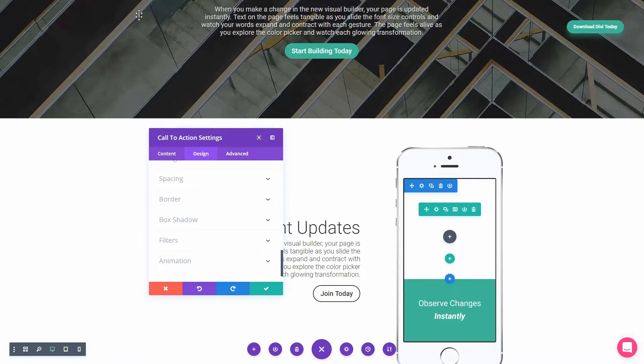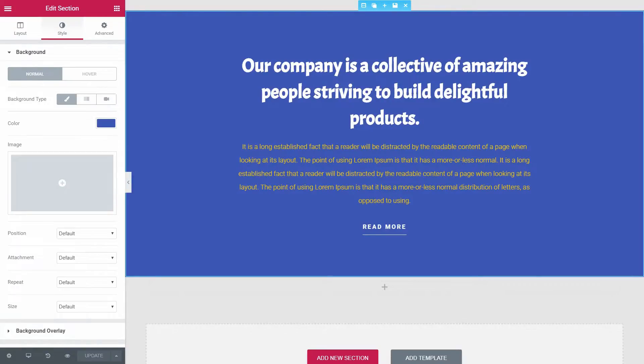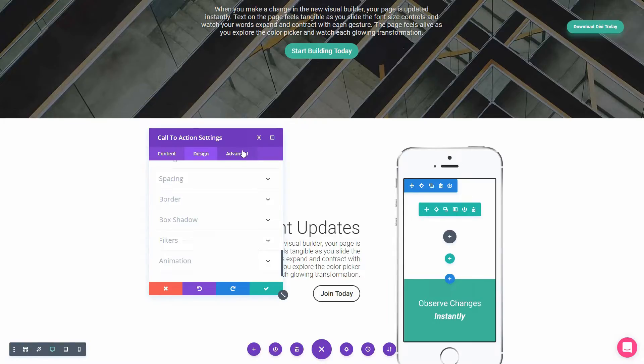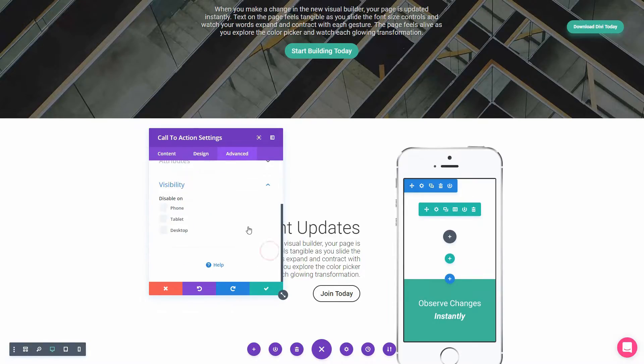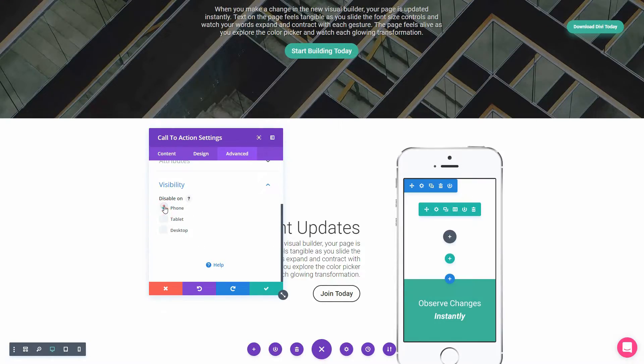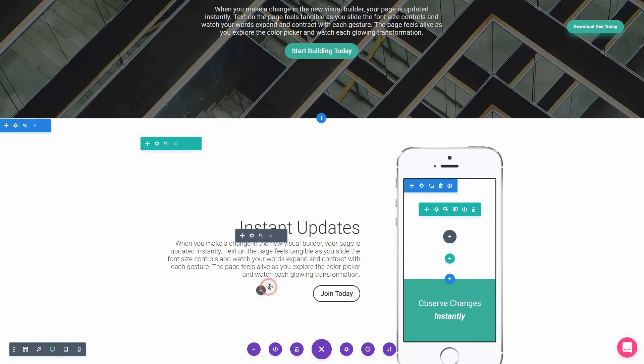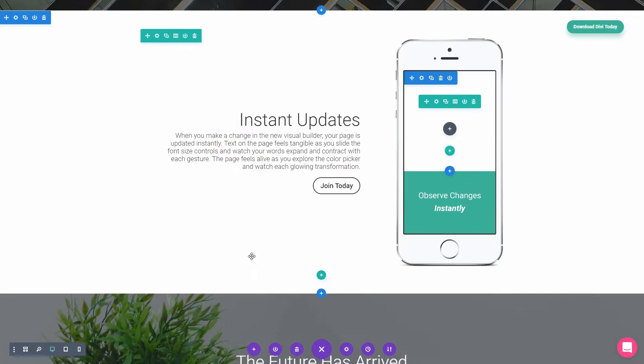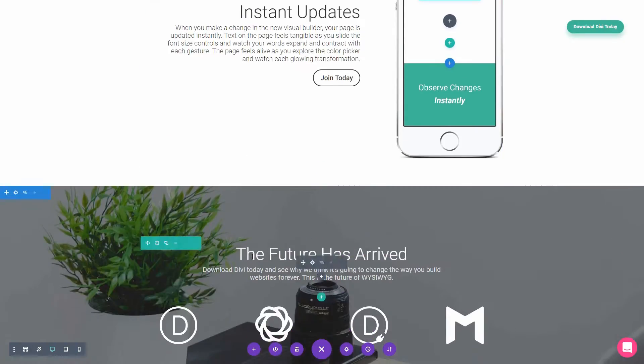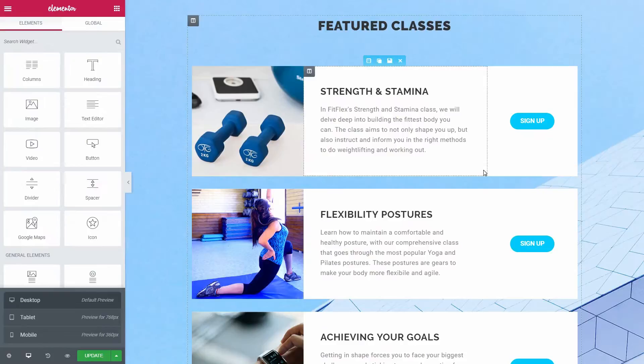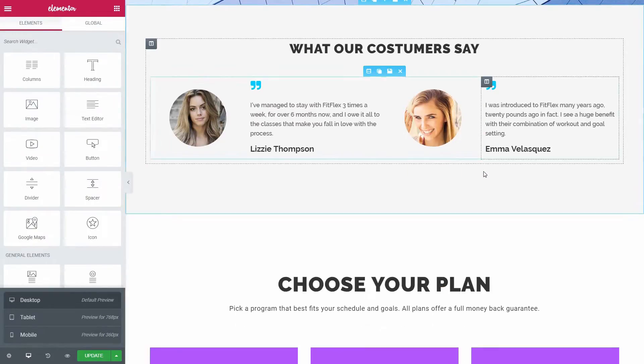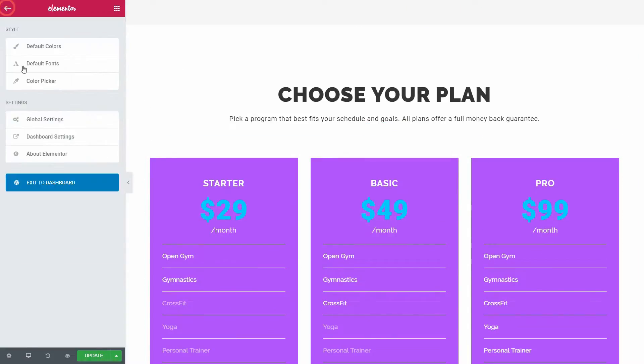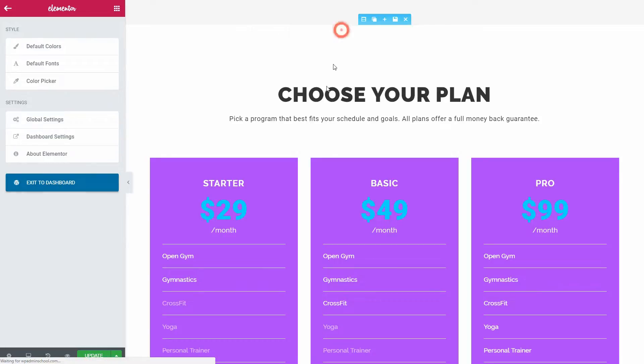For both pagebuilders, you can set the visibility of an element or section. So, basically, you can choose to hide a specific element on a specific device. As you can observe by now, each pagebuilder have a lot of options you can use to customize your content and because of that, it's hard for me to pick a winner. My favorite one is Elementor but you can decide for yourself until the end of this video so keep watching.